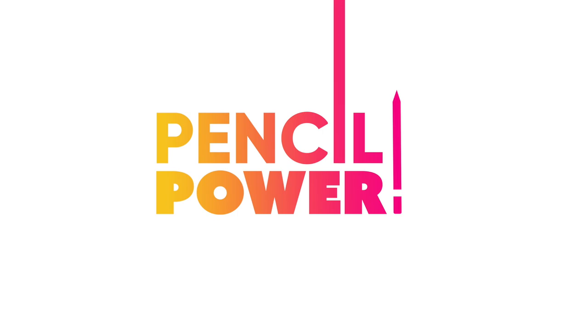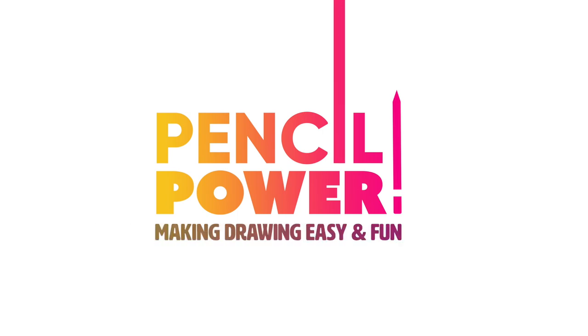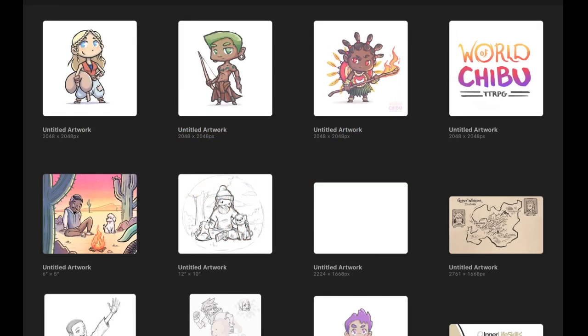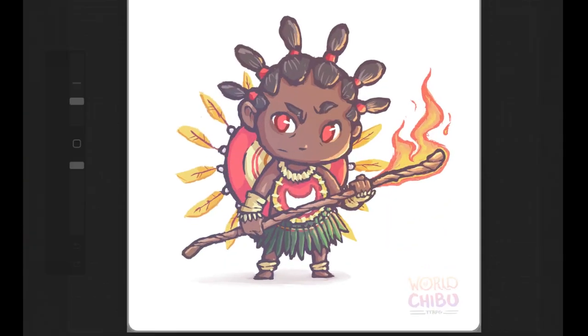Pencil Po. Why hello there artventurers. In this video I'm going to show you the way that I like to draw these chibi type characters.